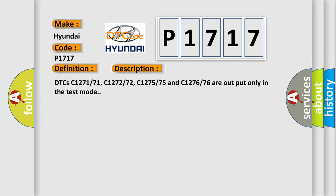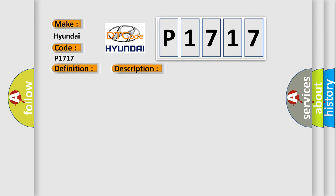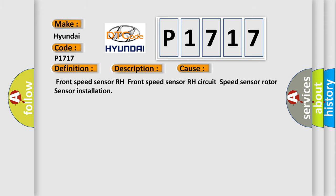This diagnostic error occurs most often in these cases: Front speed sensor RH, front speed sensor RH circuit, speed sensor rotor, sensor installation.